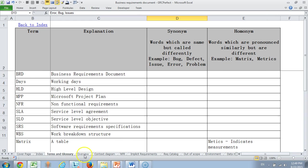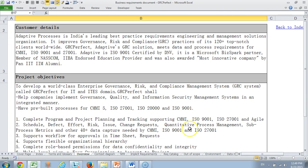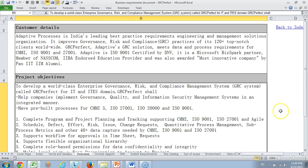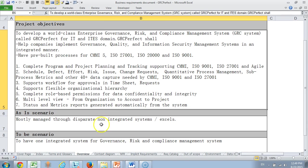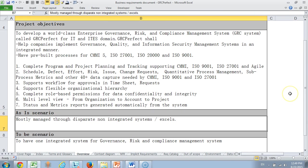Then we come to the overview tab where it gives details about the customer, what the customer is looking for, what is the project objective, what is the system objective. This is a governance risk and compliance management system and the Azure scenario in most companies is mostly managed through disparate non-integrated systems or Excel workbooks. The system is trying to provide an integrated platform for governance risk and compliance.